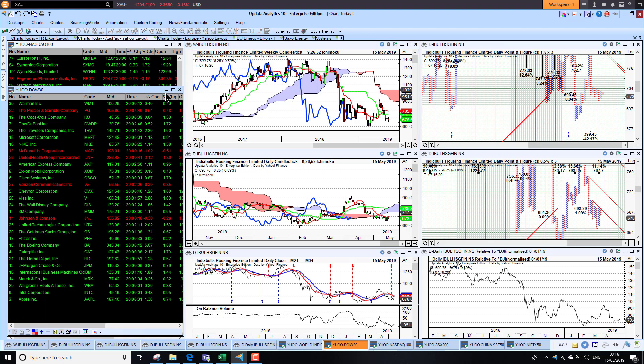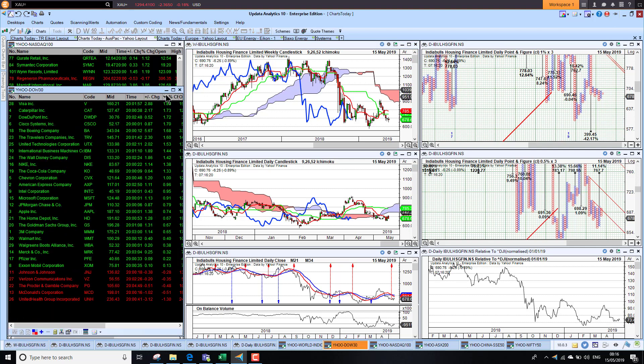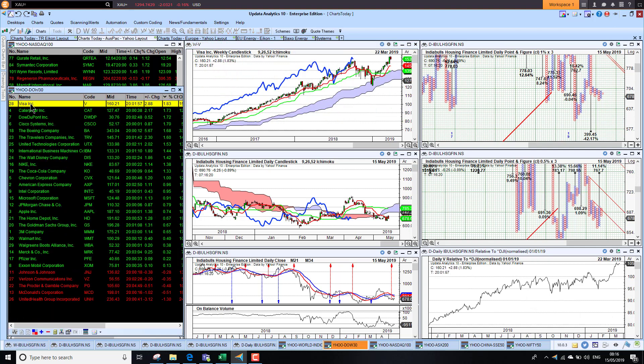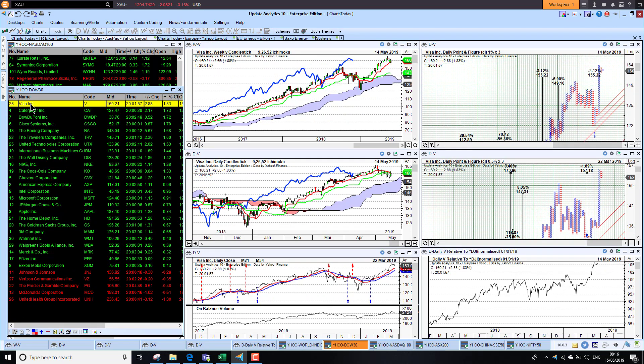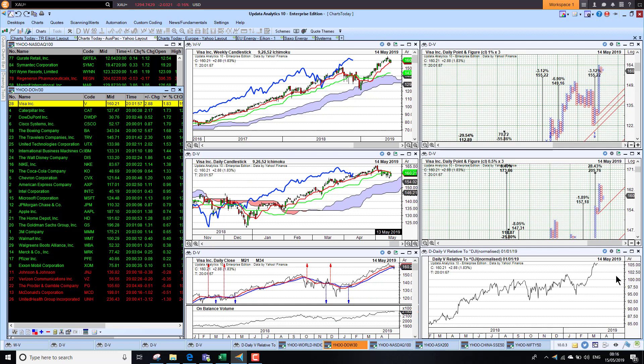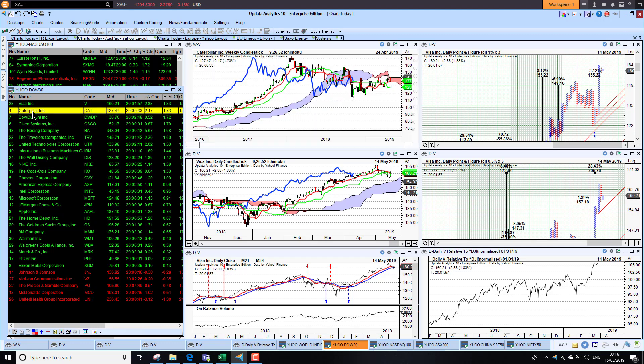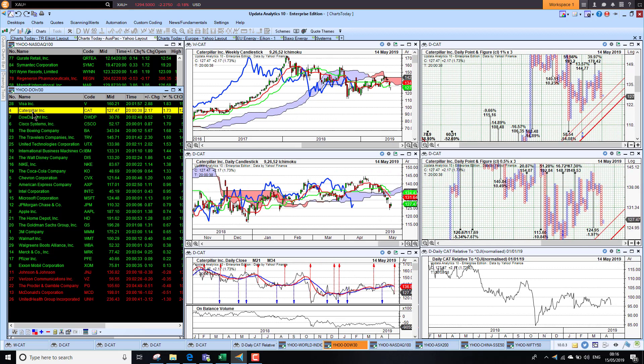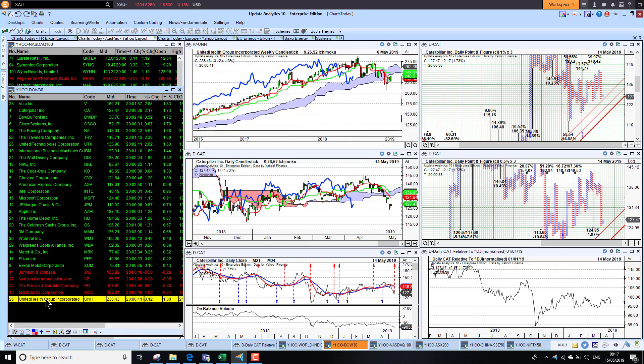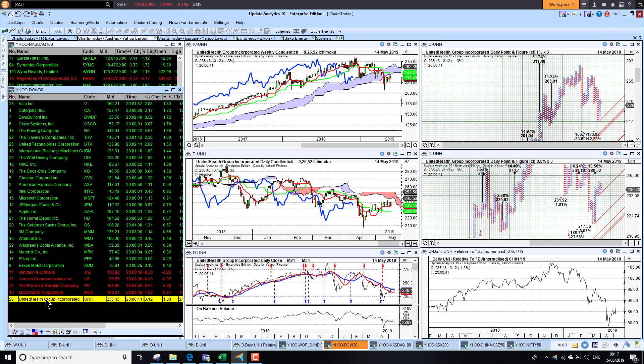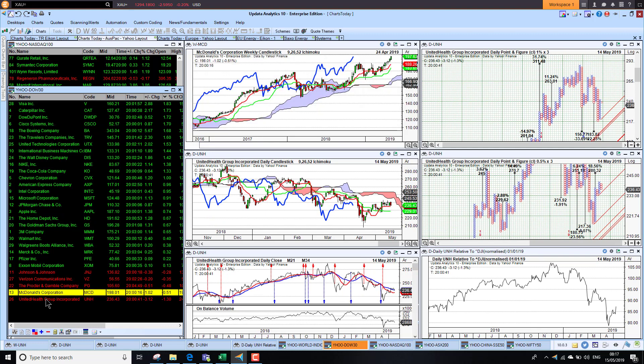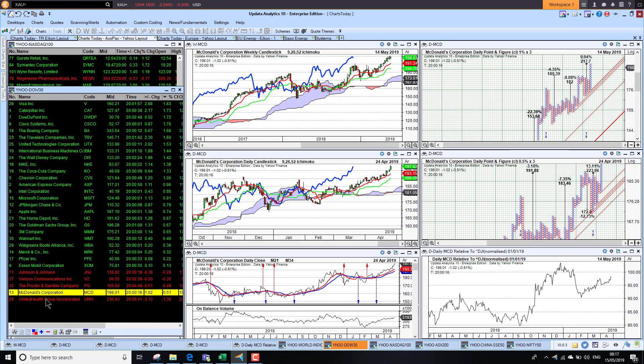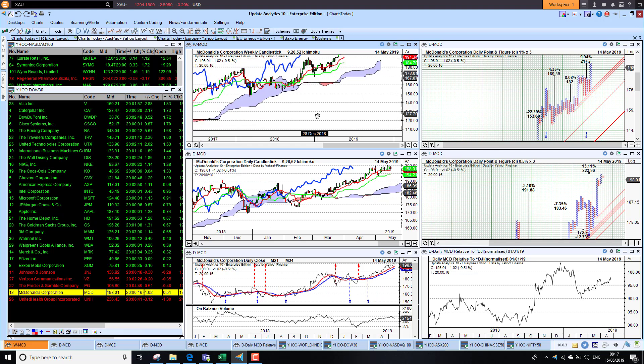Looking at the Dow 30 last night, Visa was the best performer, up 1.8 percent. That chart is looking pretty good, outperforming the Dow by 5 percent so far this year with good upside targets on the medium-term chart. Caterpillar was also up, but we're starting to see that is just looking a little bit more bearish on the medium and long-term charts. The worst performer, United Health Group, was down 1.3 percent. McDonald's down half a percent, but the charts are looking good. Quite a lot of these charts—the worst performers yesterday were the best charts.